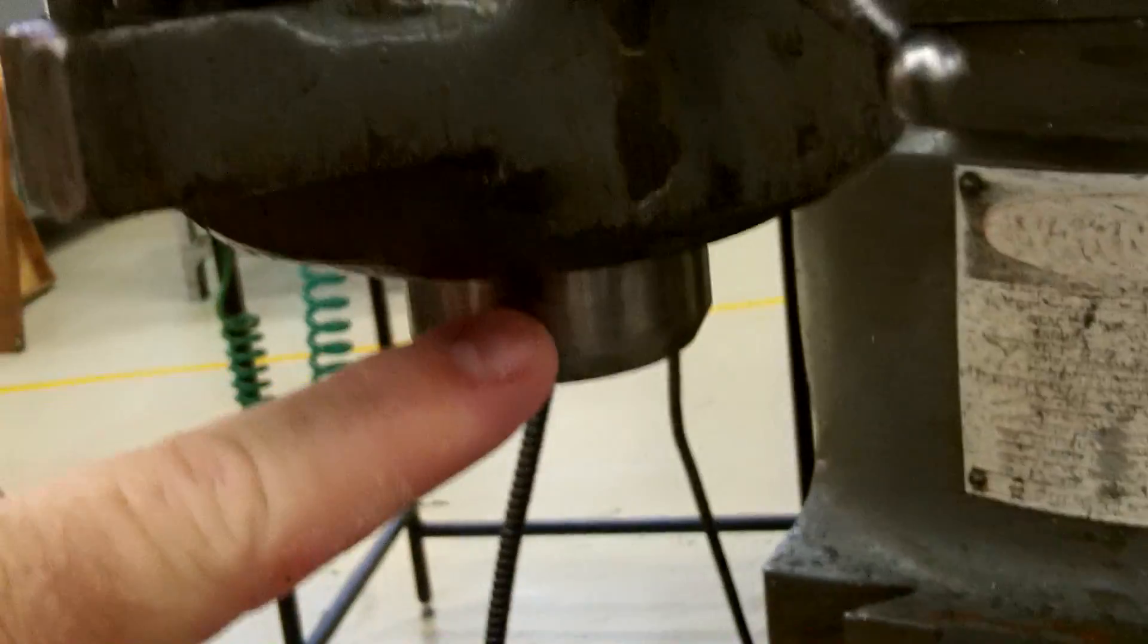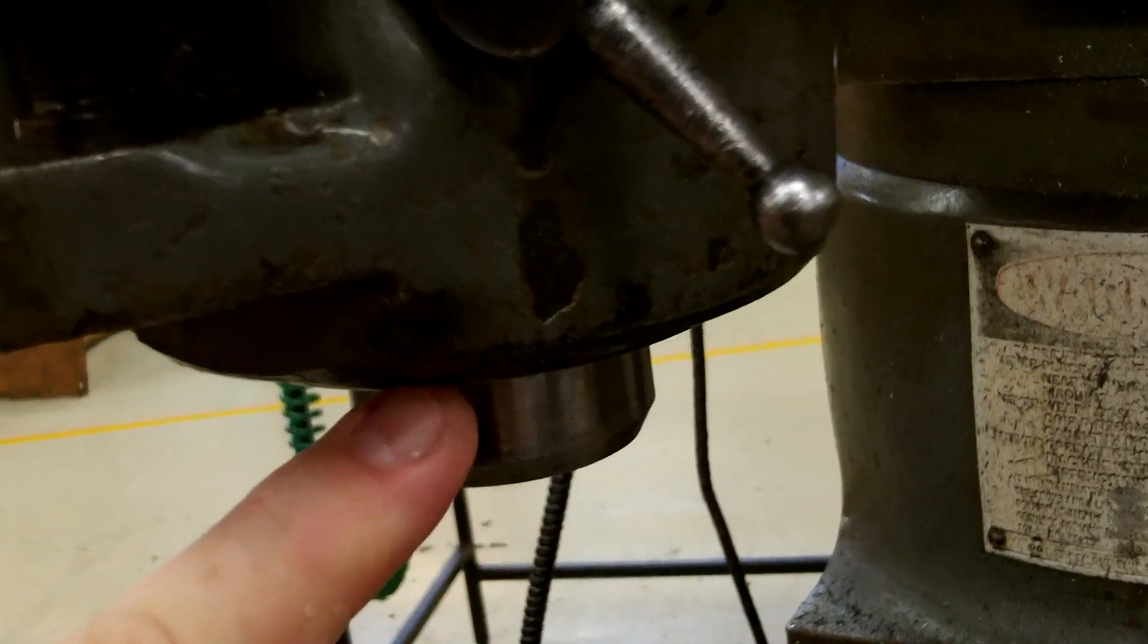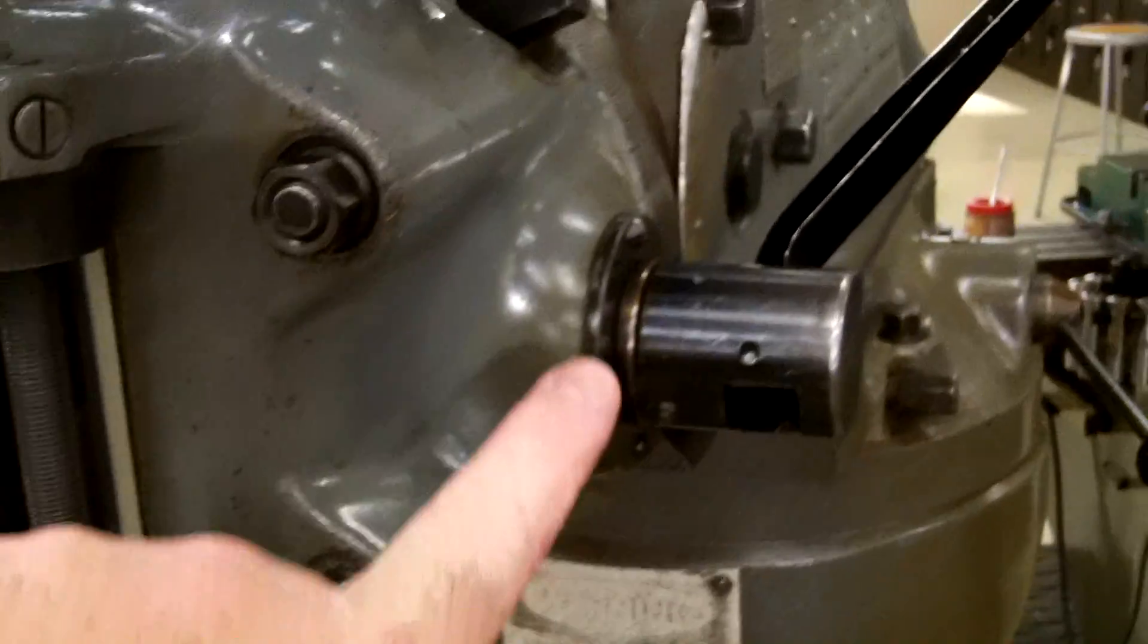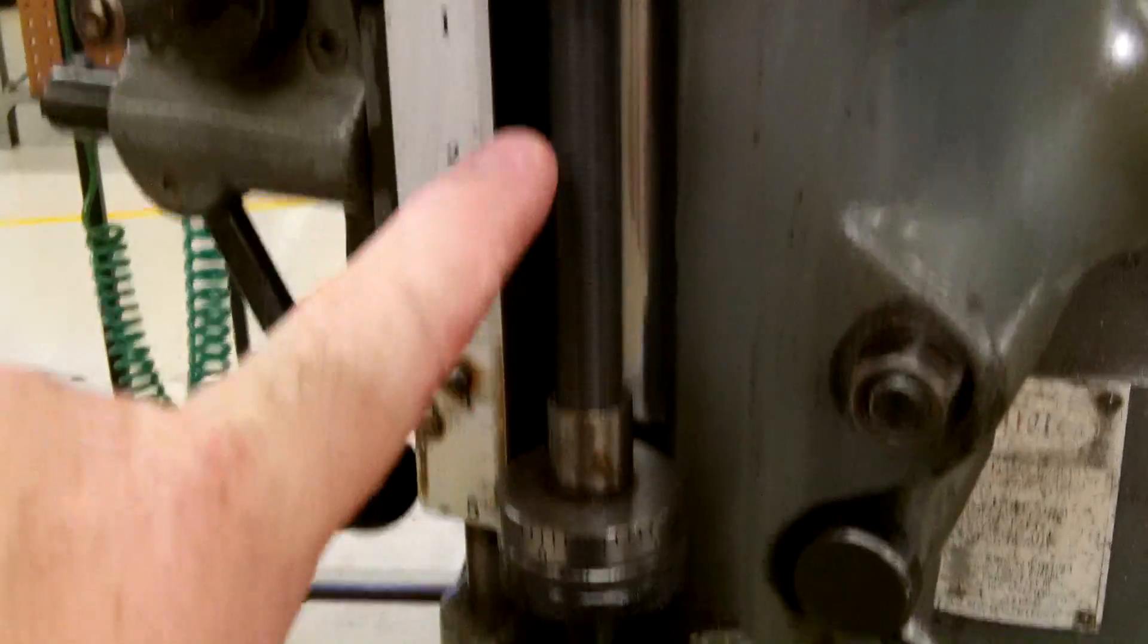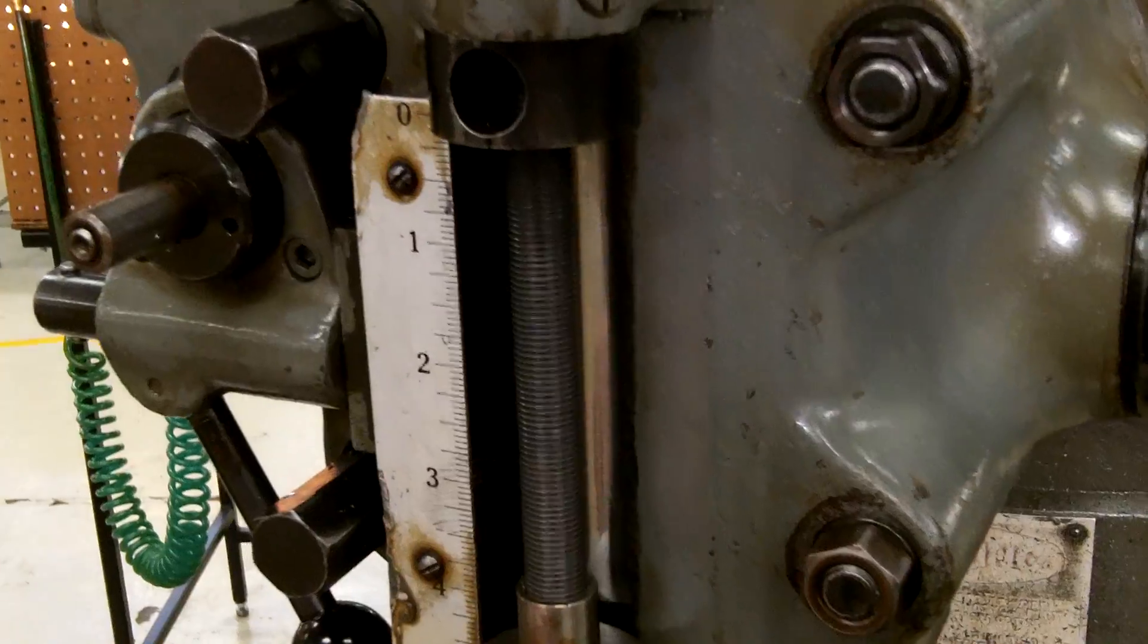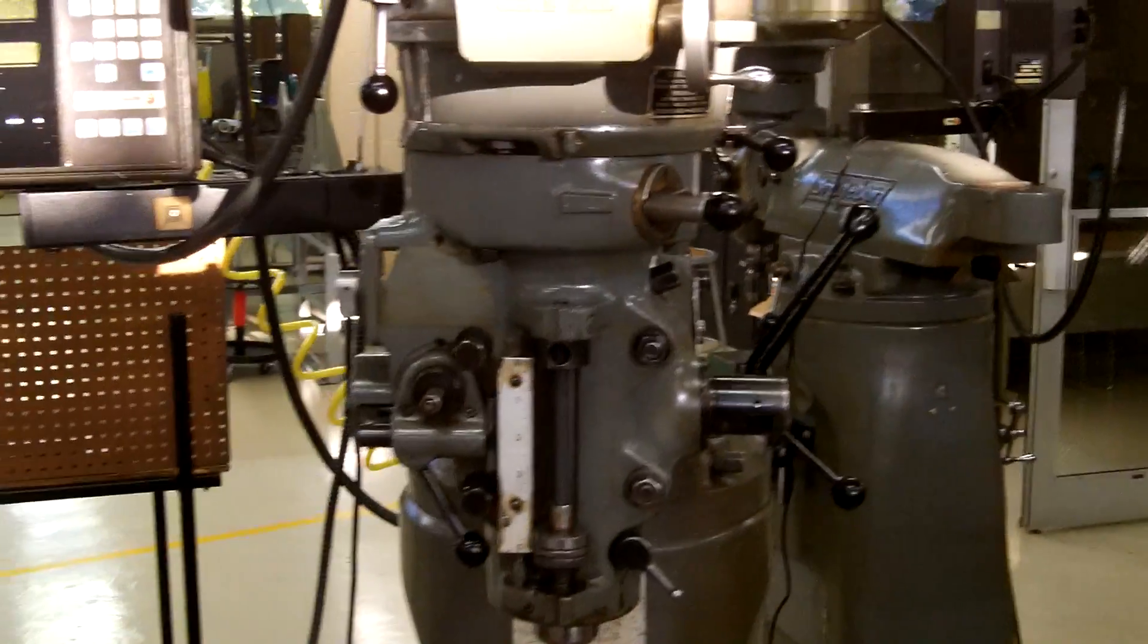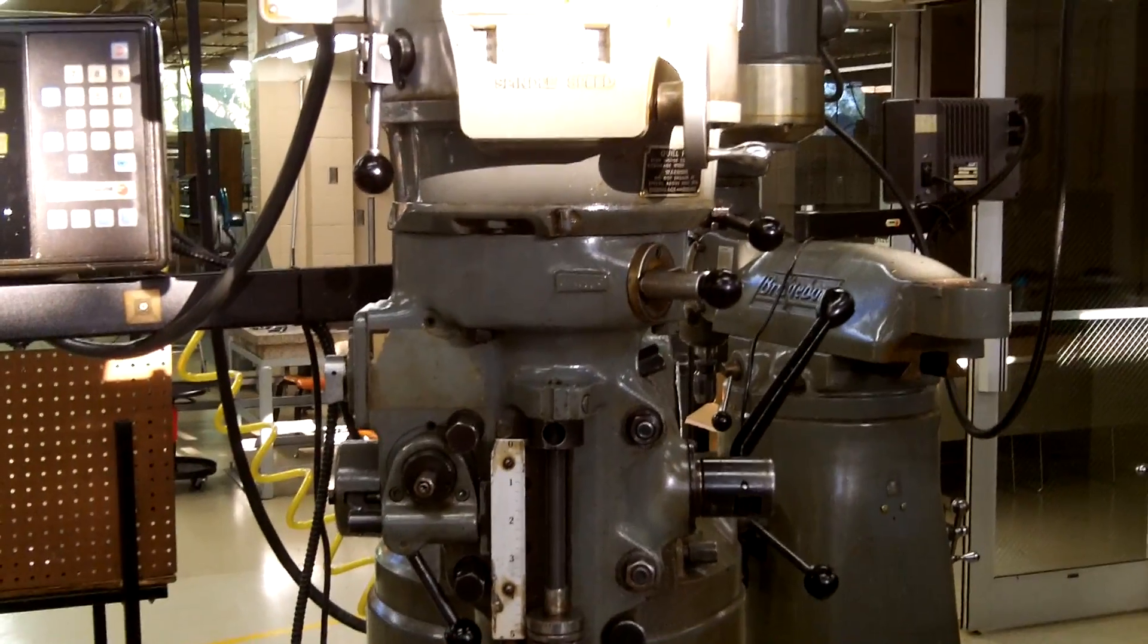We have our spindle, we have our quill, we have our quill lock, we have our quill hand feed, and we have our quill stop. That's how to power up the head of the Bridgeport Series One milling machine.